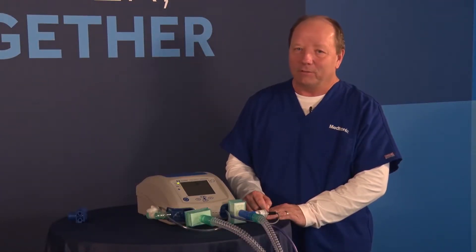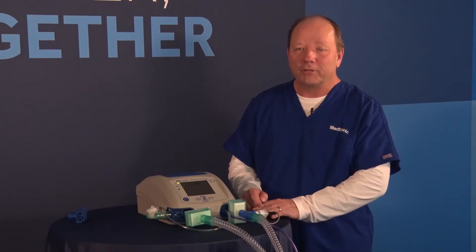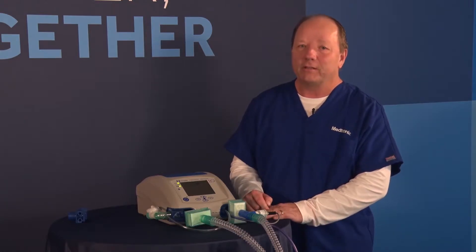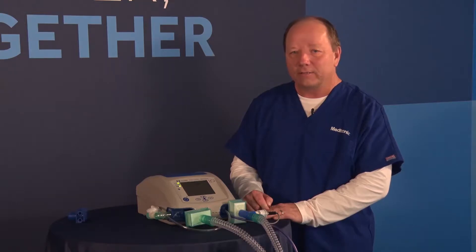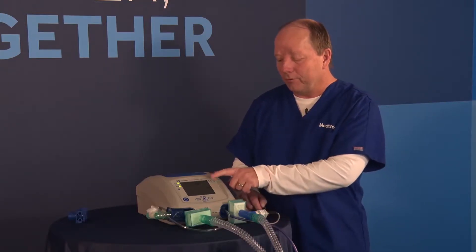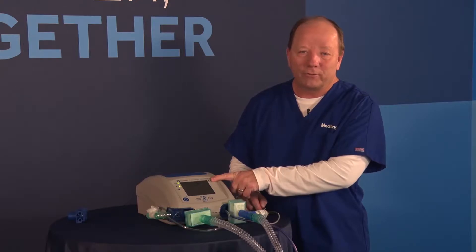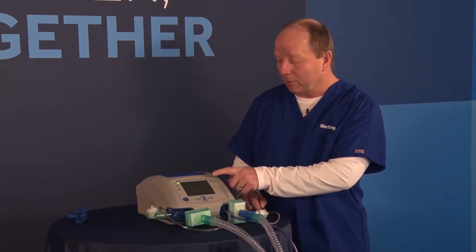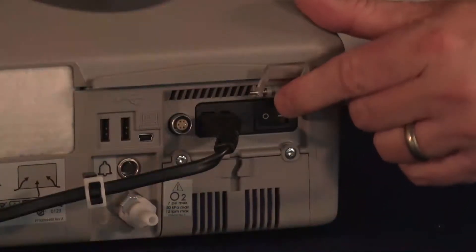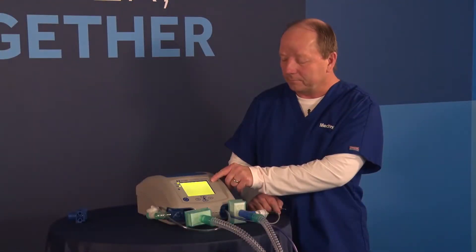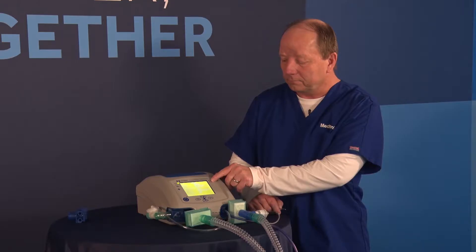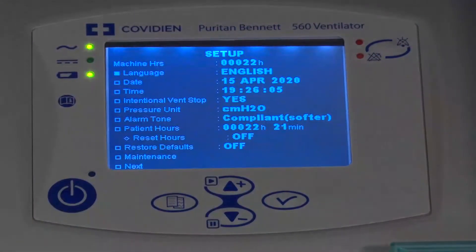Now we're ready to go into the setup menu. In the setup menu, you'll be able to determine a number of parameters from language to date to time, things like that. To get into the setup menu, I need to push the alarm control button while I turn the unit on at the same time. So I'm going to hold this down, turn it on, and keep that button held down. Okay, so we're in the setup menu.